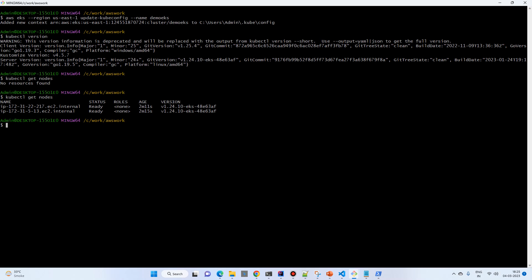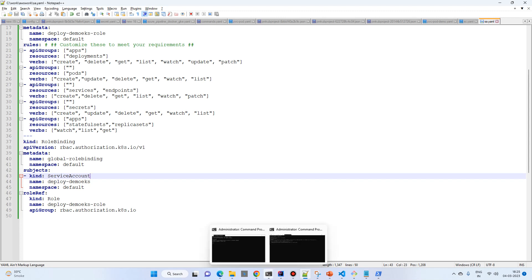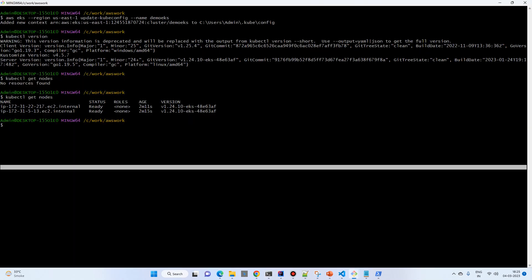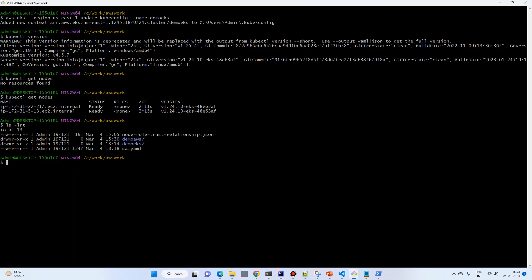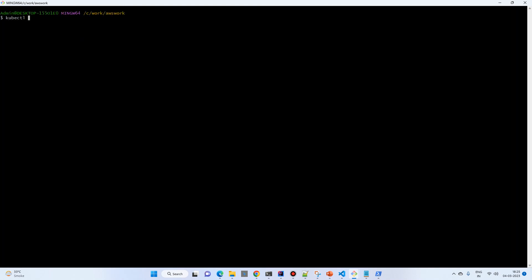We do have the nodes now. We need to create the service account. Go to the folder containing the YAML, and run 'kubectl apply -f sa.yaml'.